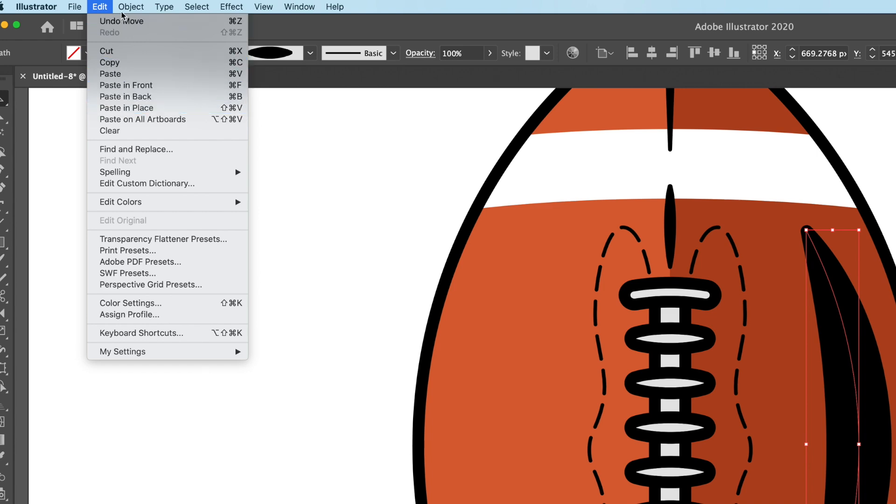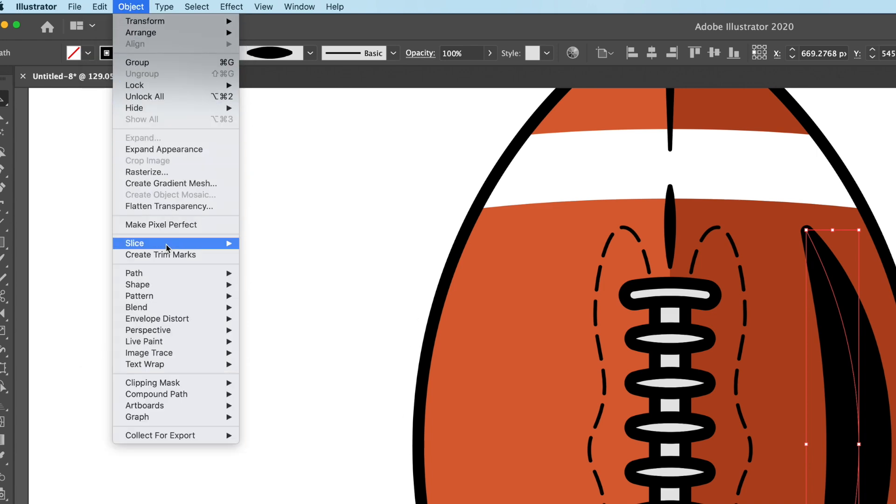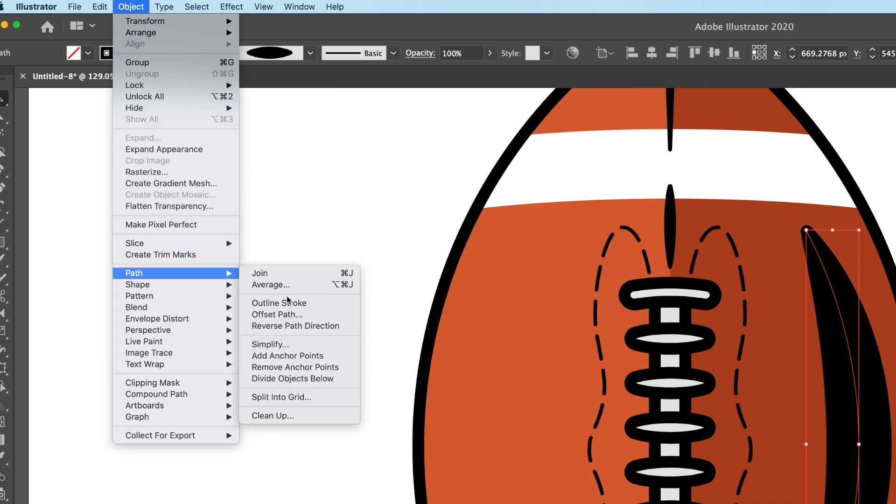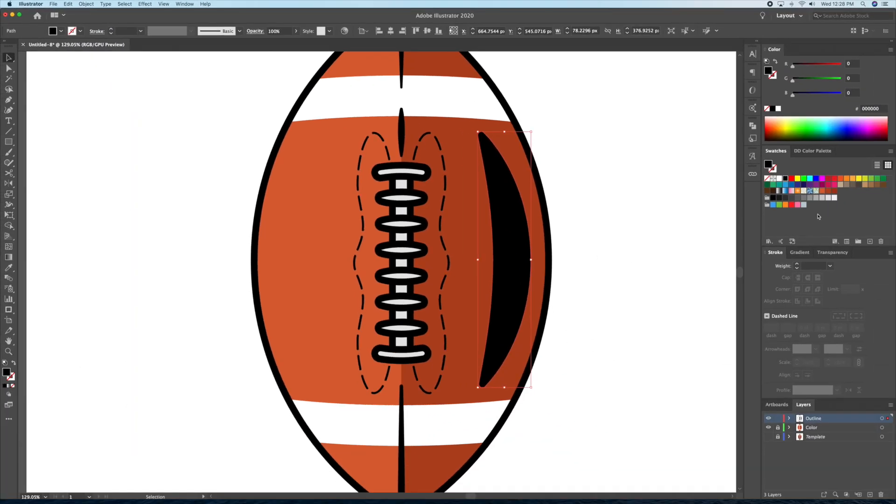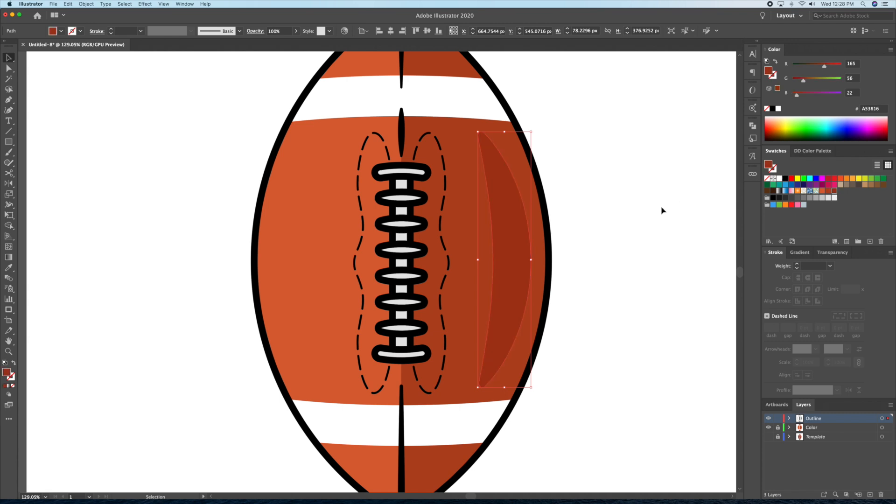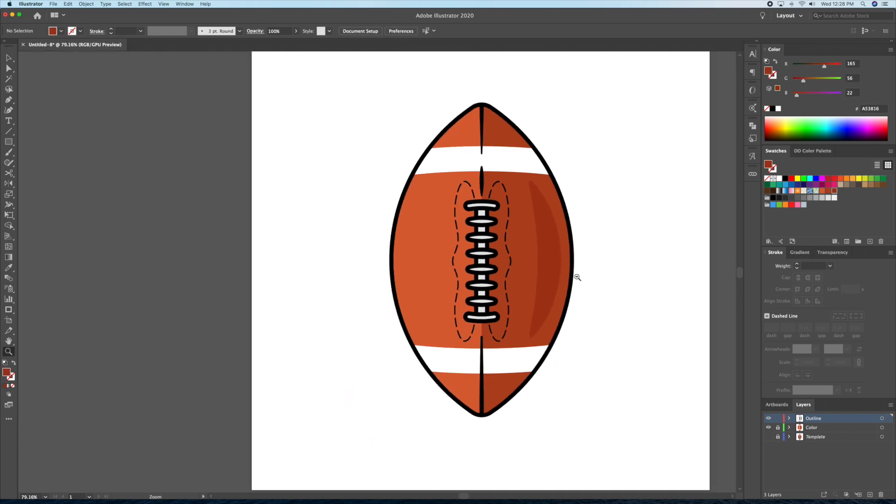And to end things off, I'll go to the Object menu and select Outline Stroke. Once this has become a shape, I'll give it a dark brown color.